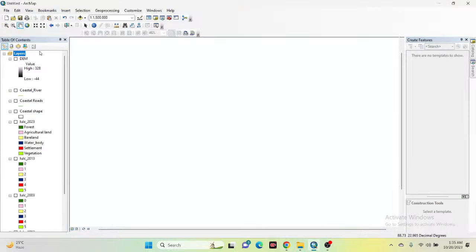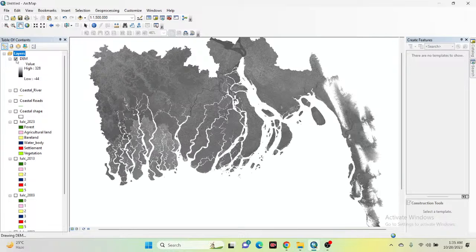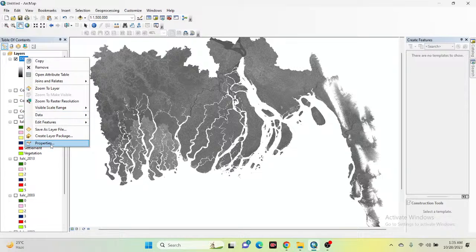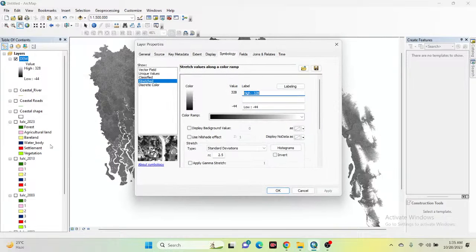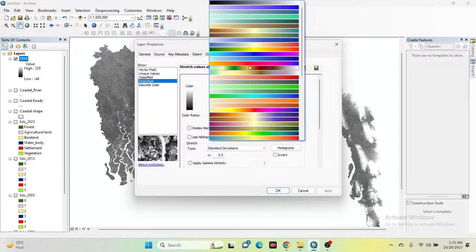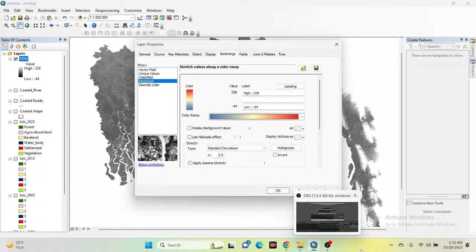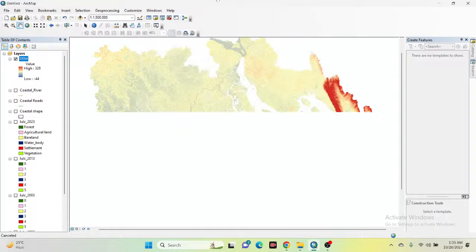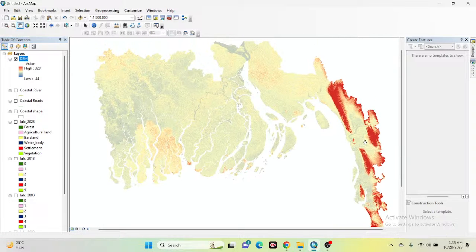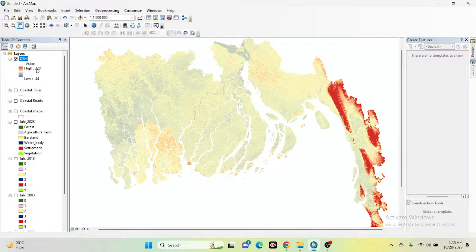I simply open my ArcMap software. Here you can see I already imported my DEM data — this is the Digital Elevation Model data. You can easily get the DEM data from the NASA SRTM website, or you can also use Google Earth Engine for downloading the DEM data. I simply choose another color palette from the symbology. The highest elevation is 328 meters and the lowest elevation is negative 44 meters.